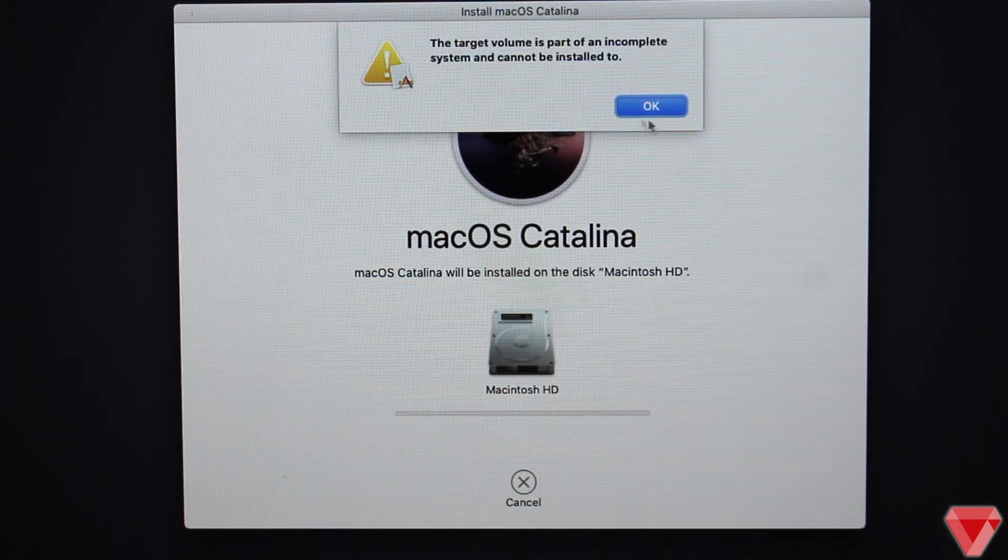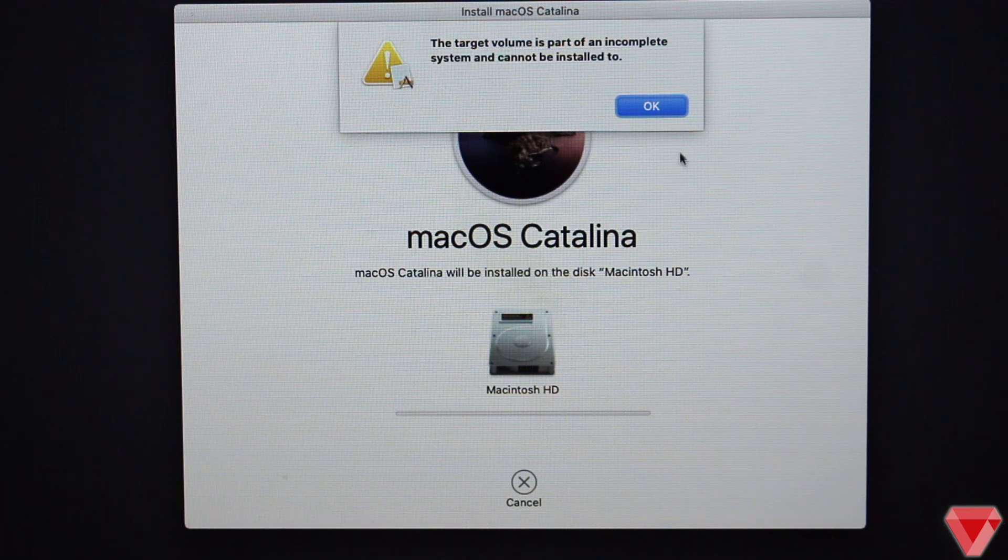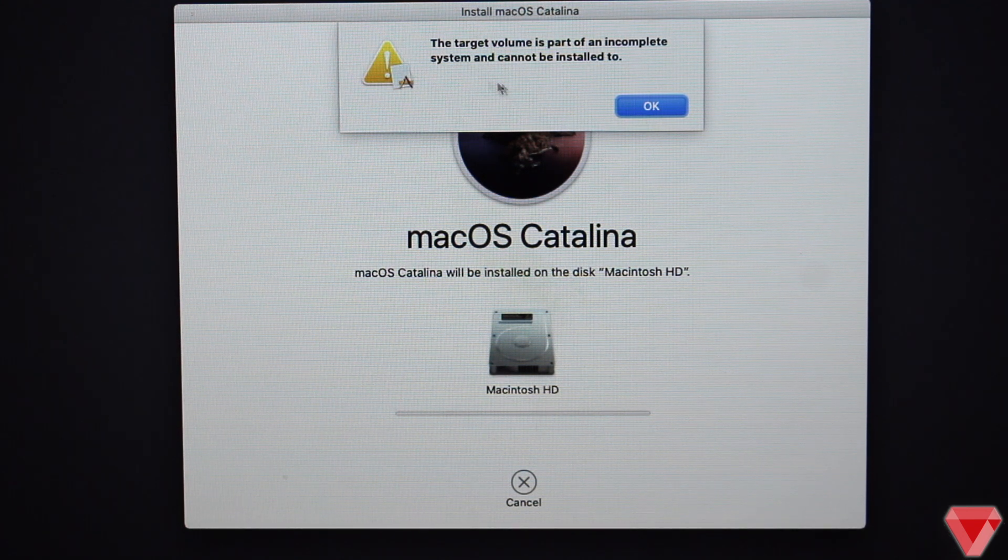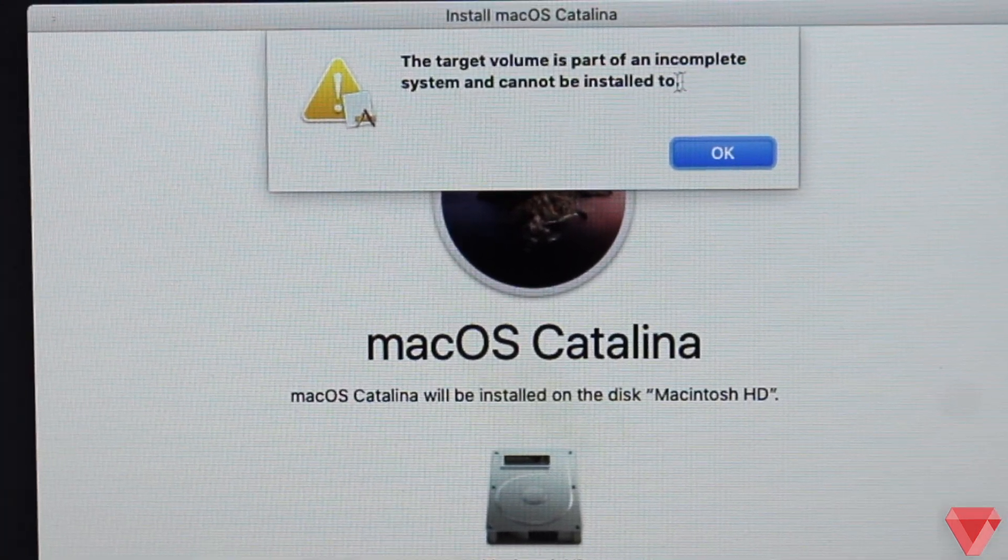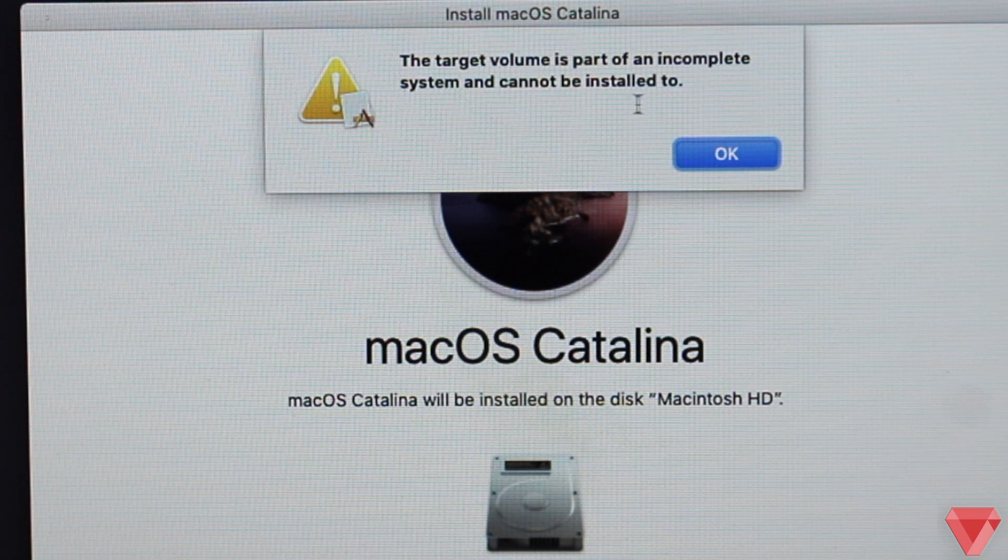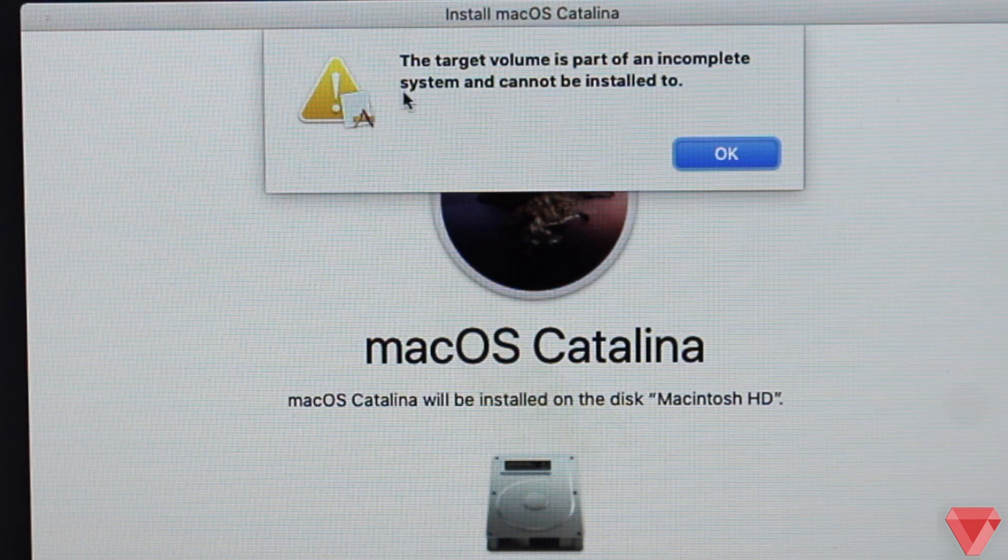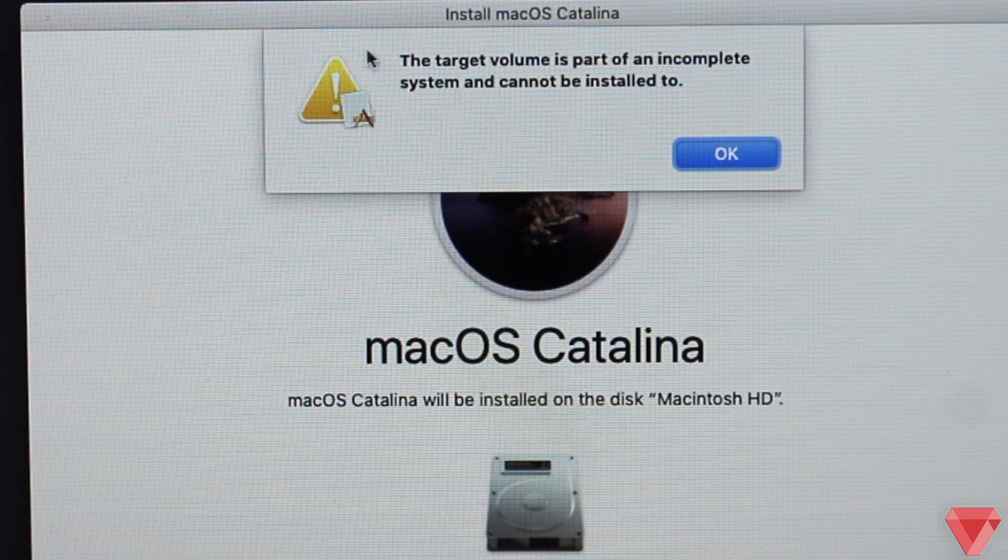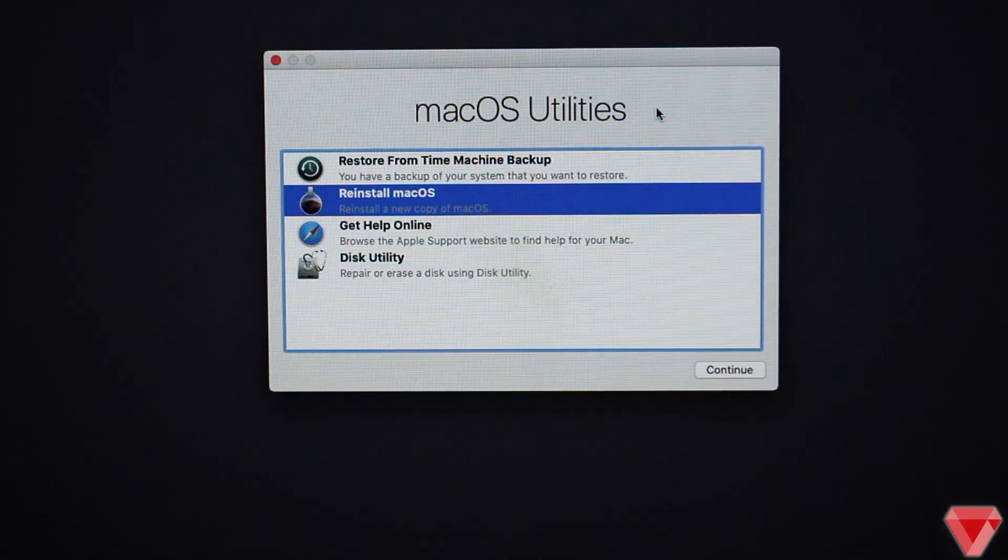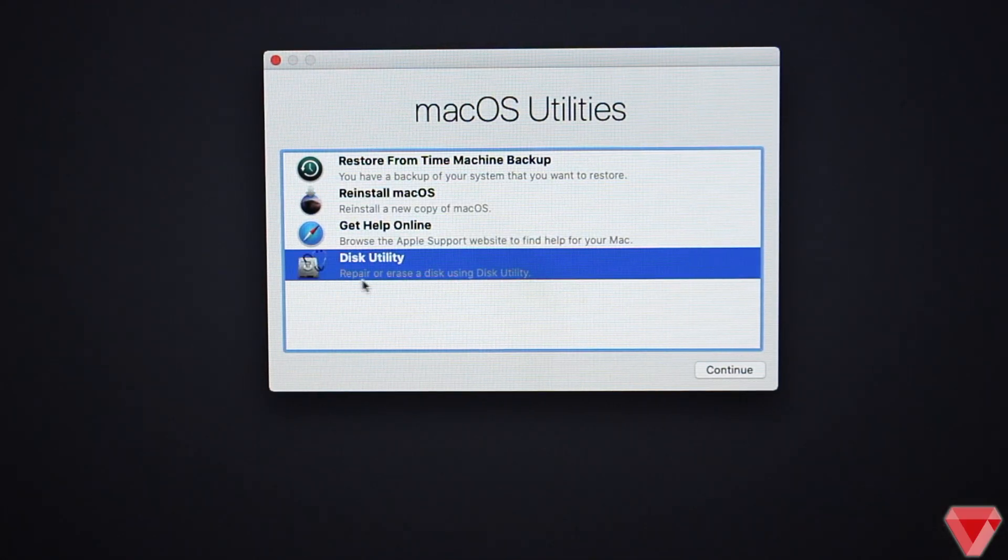As you guys can see, when I initiated the installation process, right after that the following error pops up. It says the target volume is part of an incomplete system and cannot be installed to. When he approached me for SOS help, I agreed.